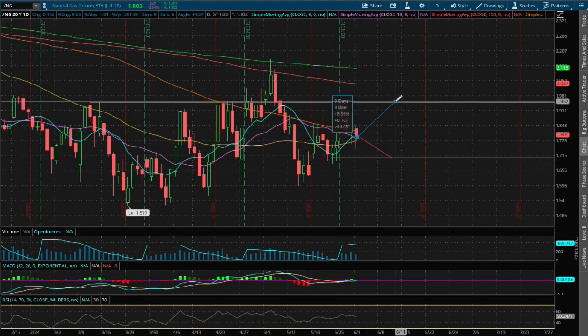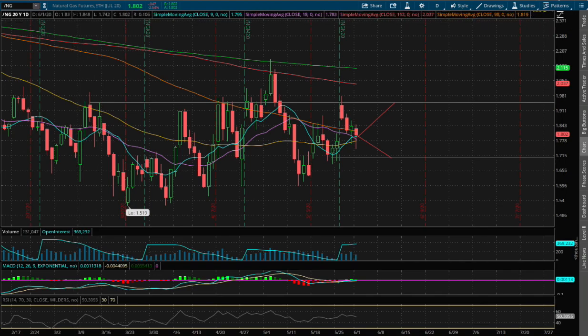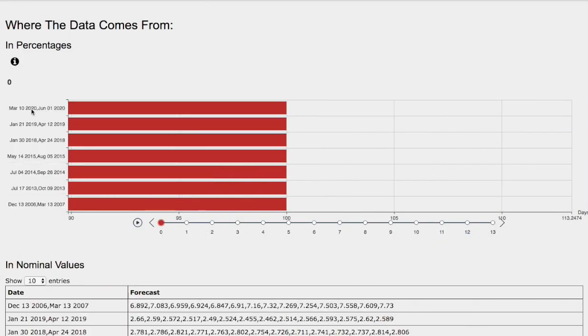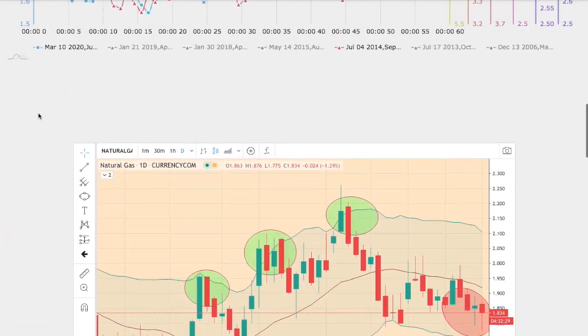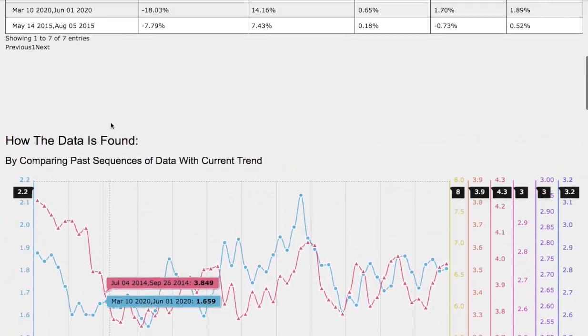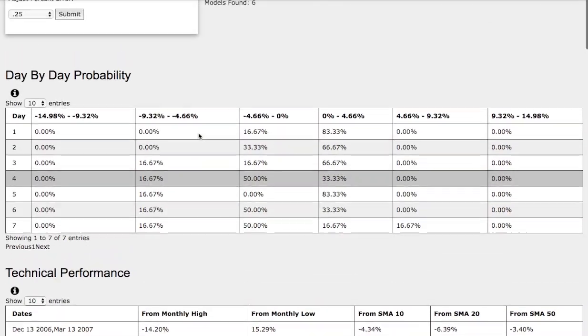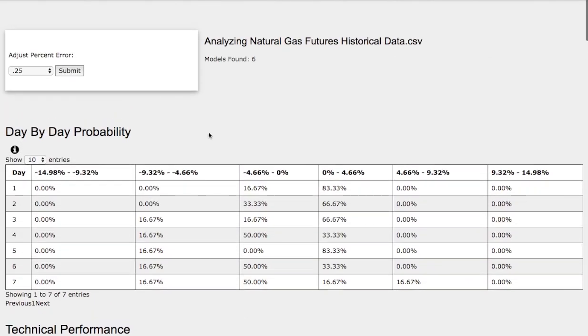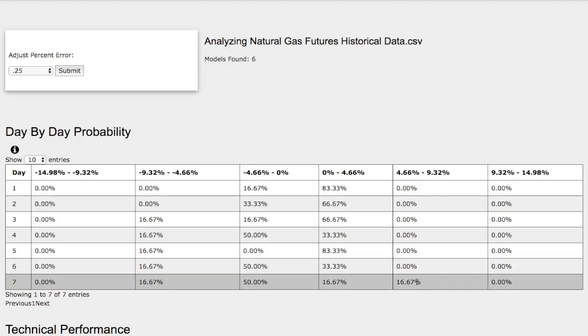So now let's examine the day-by-day probability model. Again, these models are now available in the link below, so do check it out. So as we progress to the seventh day, we have a 17% chance for natural gas to climb higher between 0 to 4.7%. And on the extreme case, we have a 17% chance for natural gas to climb higher between 4.7 to 9%.